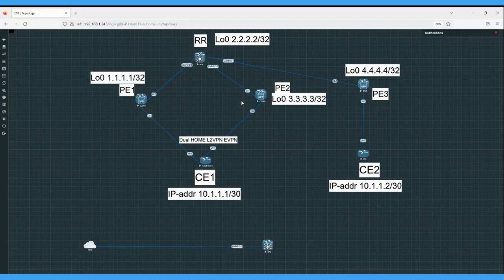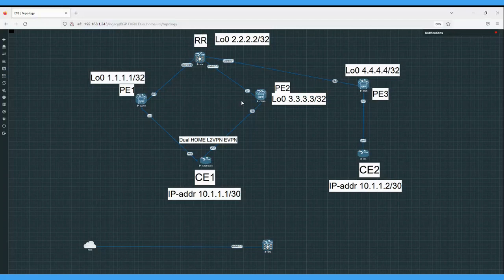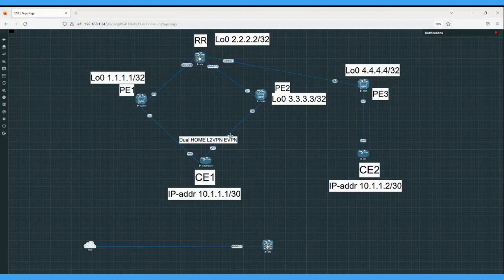The per ethernet segment EID route includes the ESI label, and this label is used for split origin. The per ethernet segment EID route is also used for fast convergence when failure occurs at the ethernet segment on the access side. If something fails on the access or CE side, this route will be used for fast convergence.